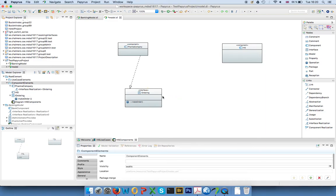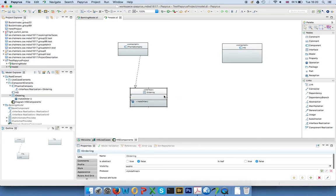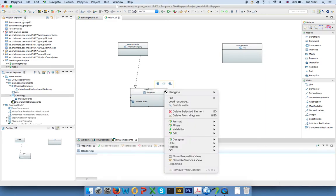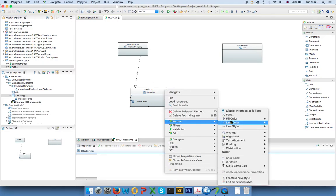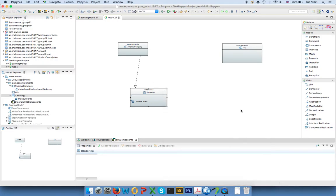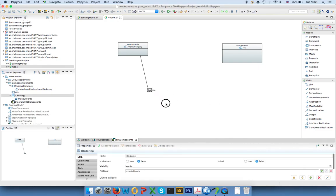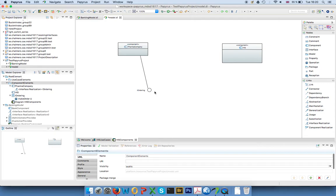And this is actually where you can switch between the different views. I can right click on this interface, go to format, and then you can say display interfaces lollipop. And then you get the view that is the same as the most familiar one.